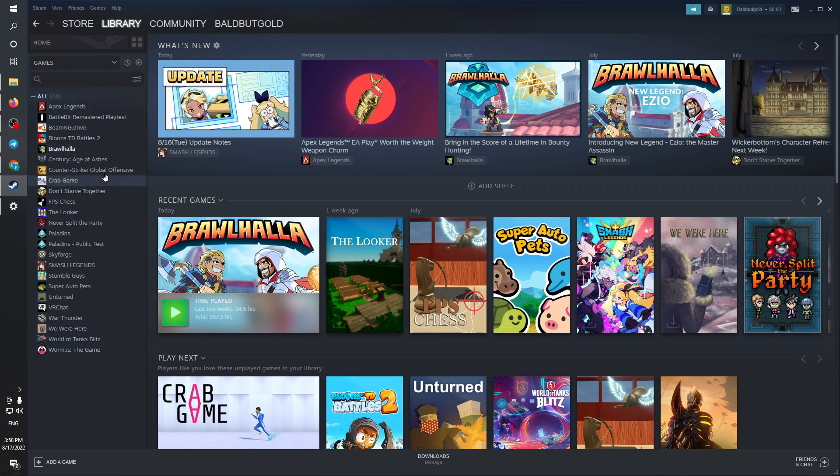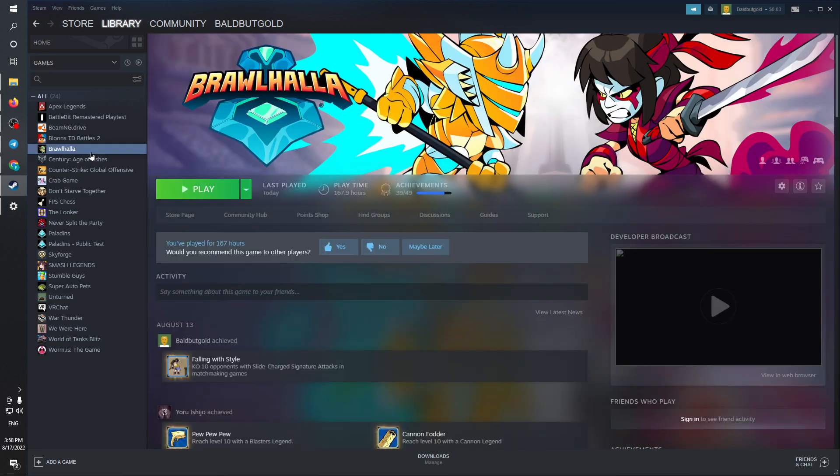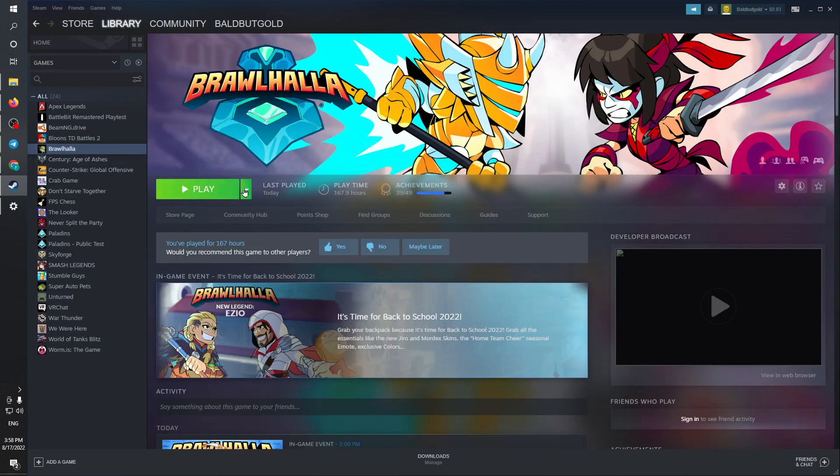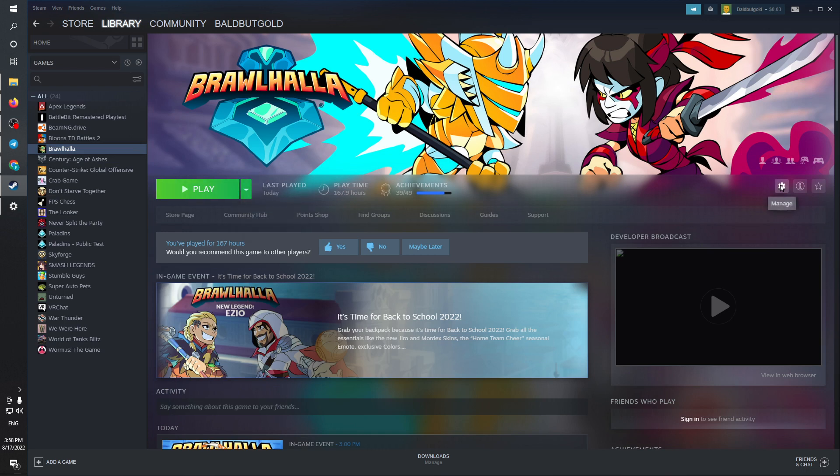Find the game that you would like to disable updates for. For example, this one. Click on it and then either click on this button right here or click on the settings.